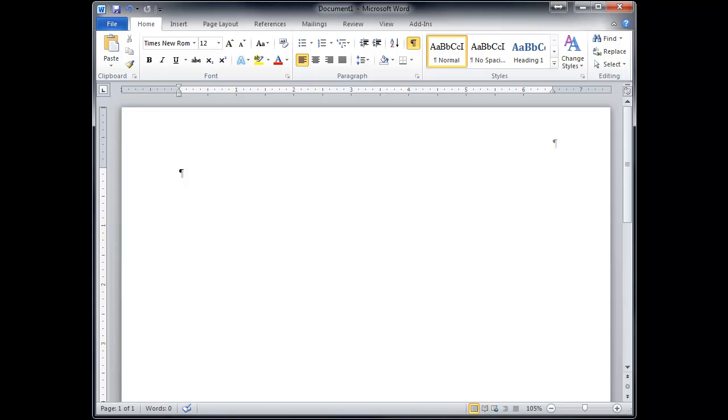Hey, let's do a quick tour of Microsoft Word. So even if you're familiar with Word, there's a few tricks you might know that I might be able to help you with.